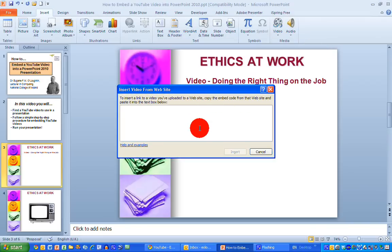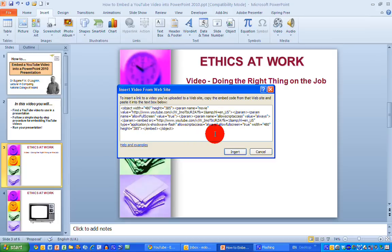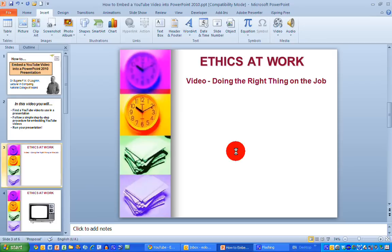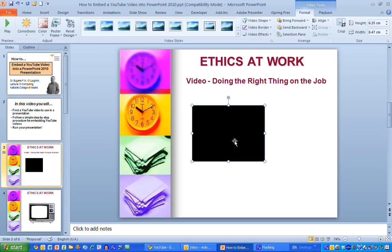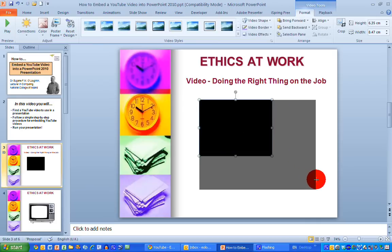Now it's blank. What I want to do here is paste in the embed code that I've just copied from YouTube into this box here. So right click and choose paste. And all the code that you've copied is now presented here. Don't bother reading it — there's no point if you don't understand HTML, you won't be able to understand what this is. Just click on the Insert tab, and what that does is it places the video in the middle of your screen. And you can move this around and resize it to whatever size you want.